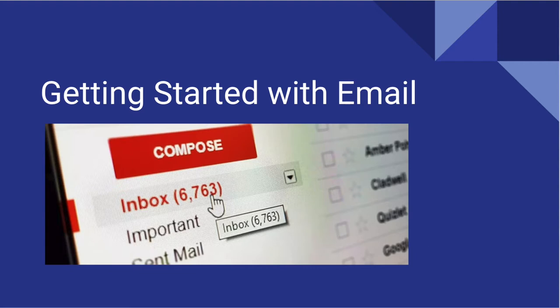To get an email address, you simply need to sign up for an email account. There are many free email services or providers such as Gmail, Yahoo, and Outlook.